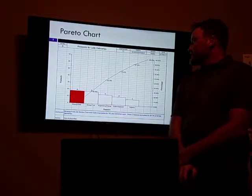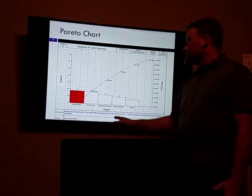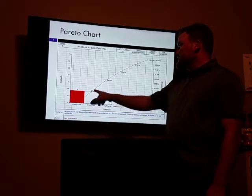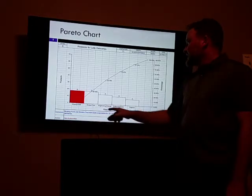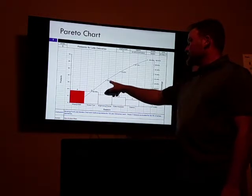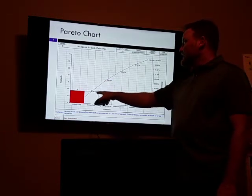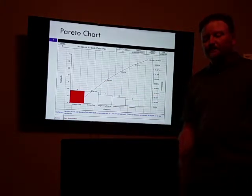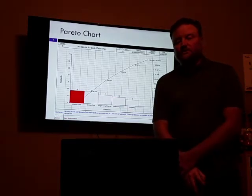Our Pareto chart shows us that out of those 71 late deliveries, 18 were for missing parts and 18 were for broken tool. Together, those accounted for 50% of all of our late deliveries — each one was about 25%. So let's see what's going on with those two.